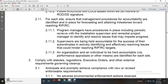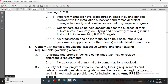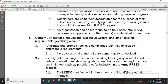Comply with statutes, regulations, executive orders, and other external requirements governing cleanup. Anticipate, promote, and achieve compliance; address and revise enforcement requirements as needed. No adverse environmental enforcement actions received; identify potential program impacts including funding requirements and delays. Identify emerging concerns — such as perchlorate — for inclusion in the Army Planning, Programming, Budgeting, and Execution (PPBE) system process. The Army Environmental Cleanup office is notified three months in advance of identified potential impacts.